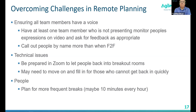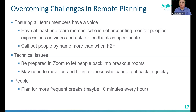Another technique is to have one team member who's not presenting monitor people's expressions on video. If they see someone with a puzzled expression but not saying anything, they can back-channel to the person presenting, or simply say 'You looked a little puzzled — is that about this or something else?' Those are a couple of ways we've used to make sure all team members have a voice, especially in sprint planning, and to make sure the team feels confident they can make their forecast.